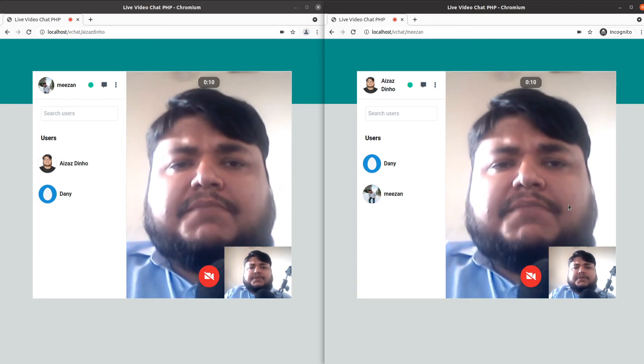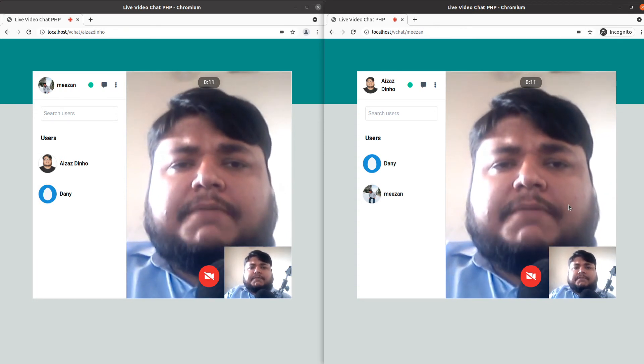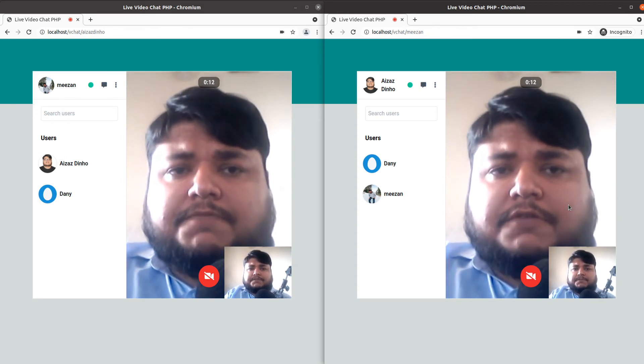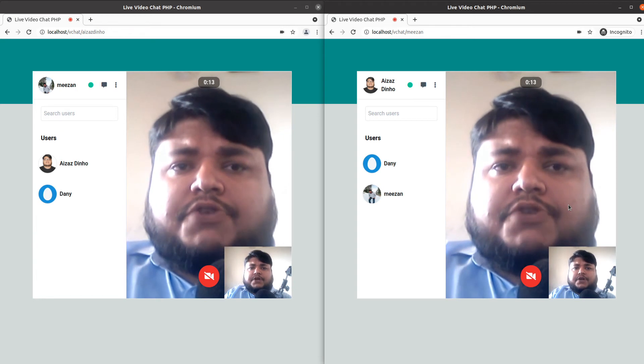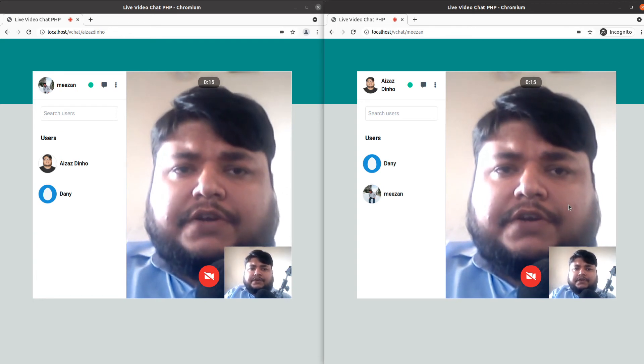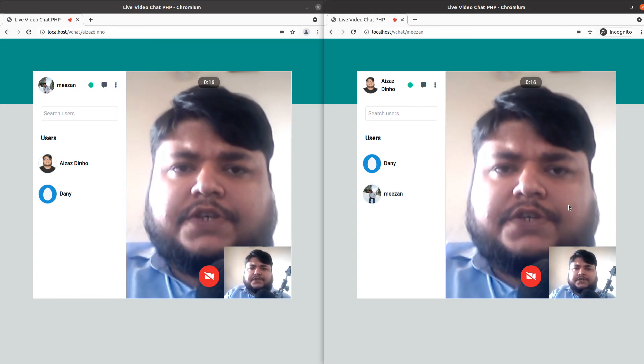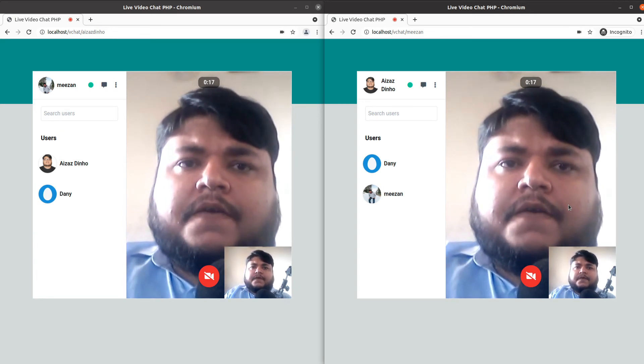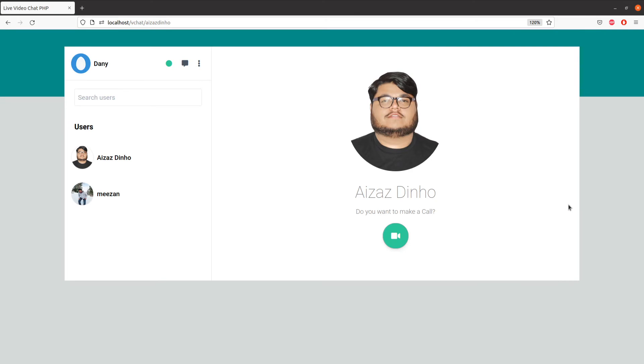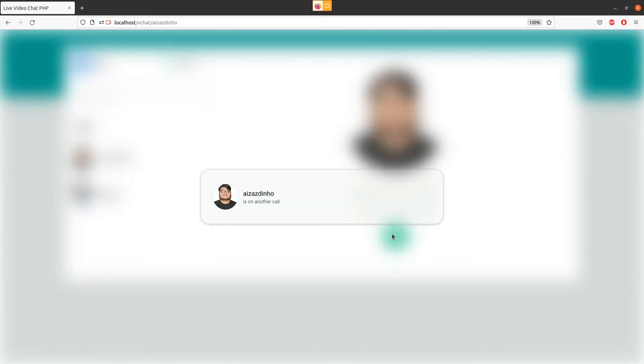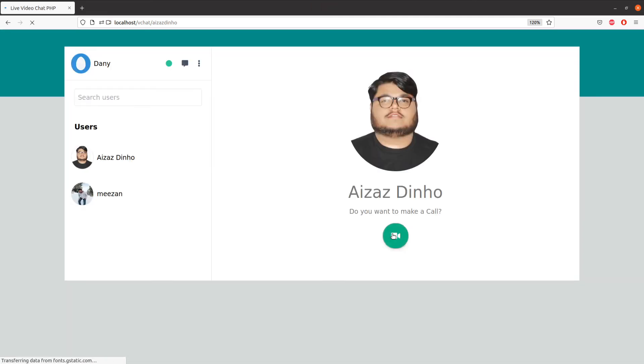Let me show you what happens when a third person tries to make a call when we are in a conversation. Right now on the third browser, we are logged in as a different user. Let's try to make a call when the user is on a call. As you can see, it's telling me the user is on another call.